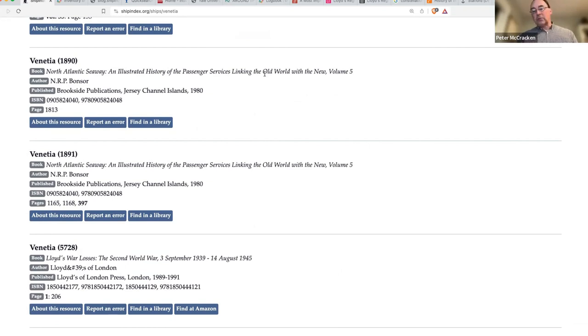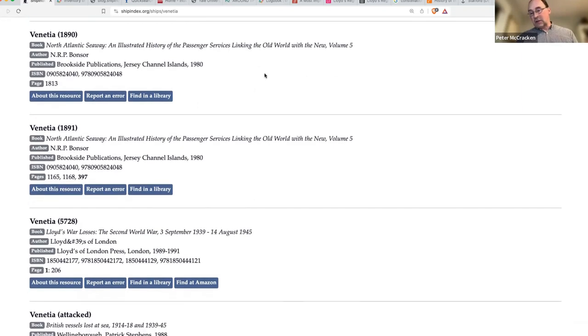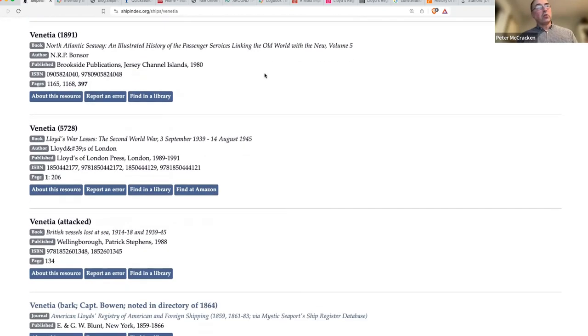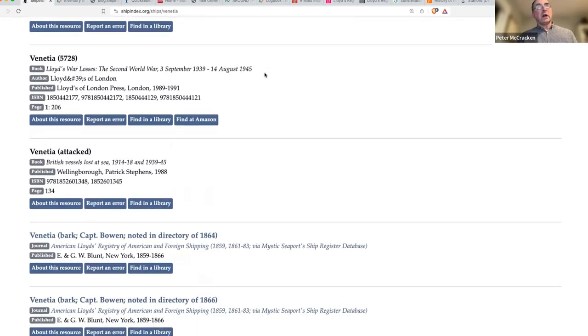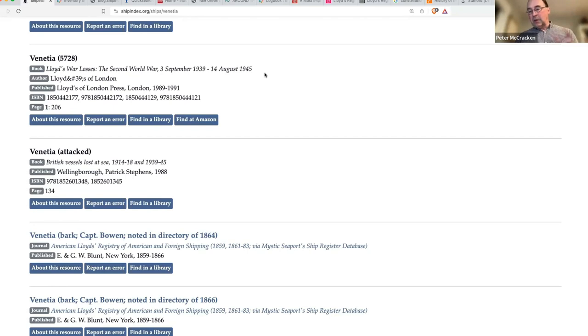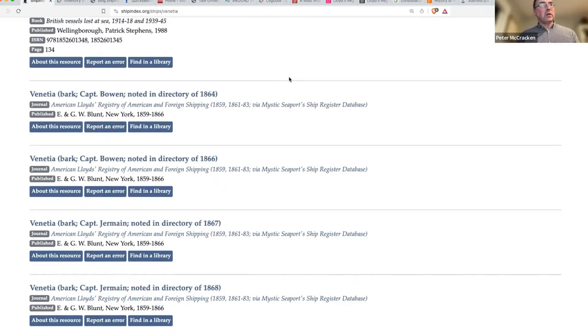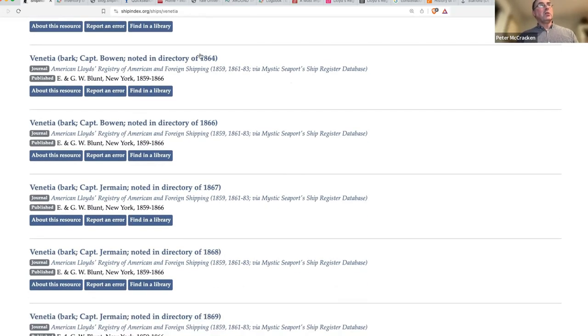Maybe there's a mention in there of that particular voyage. It's tough to know. Those are the ways that I would look, and I would look through all of these and copy and paste the ones that might be relevant. Clearly some of these are not.